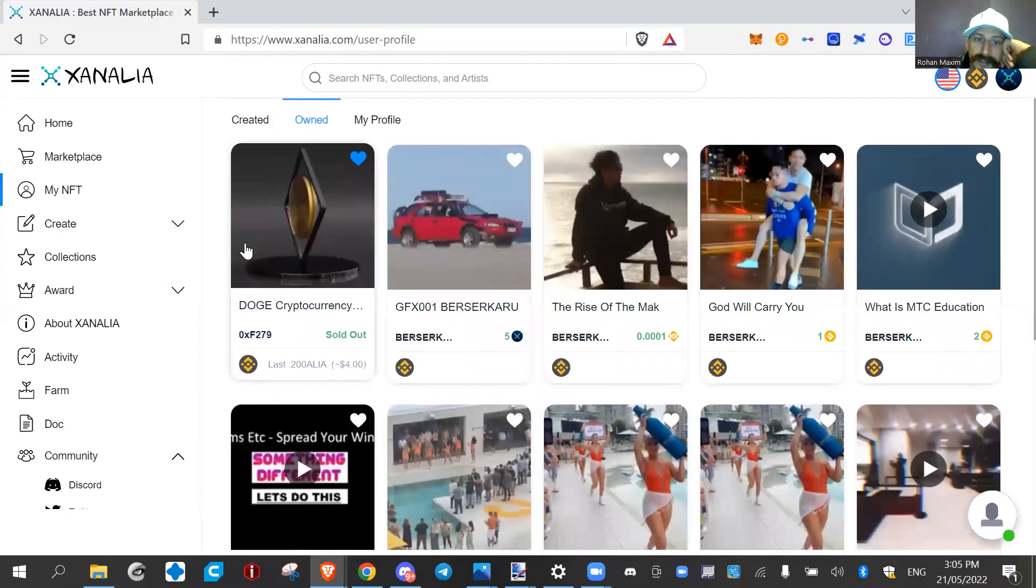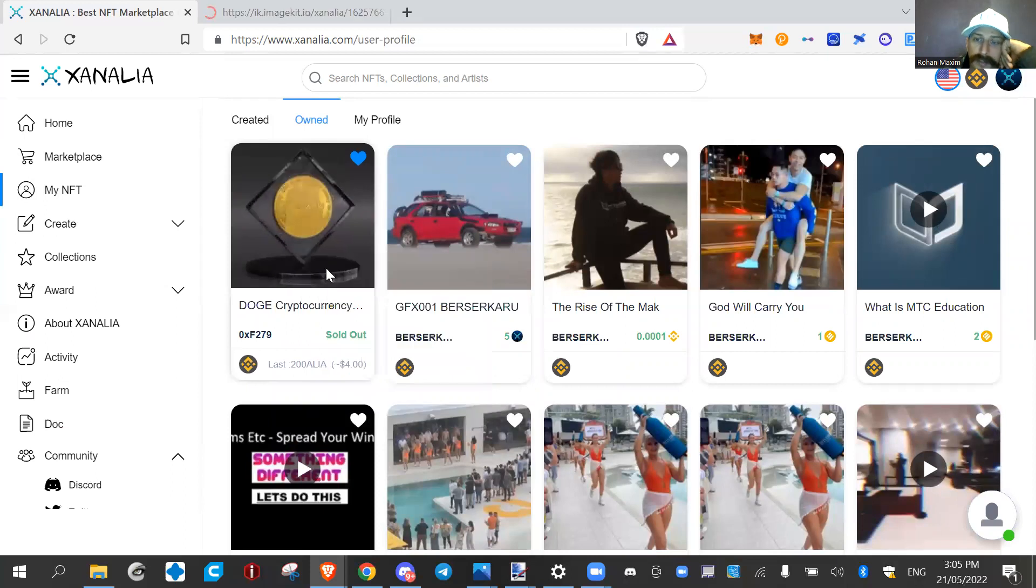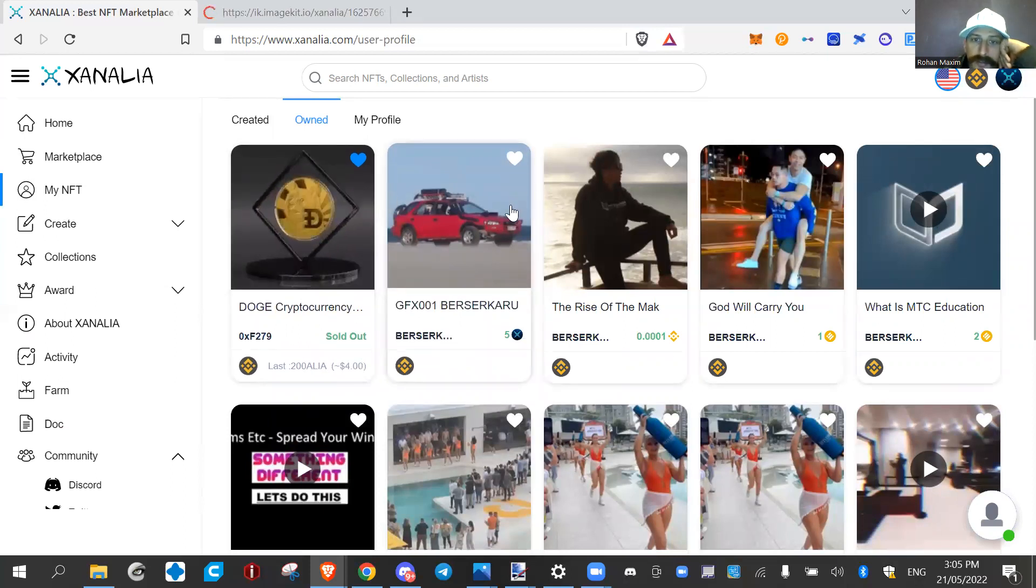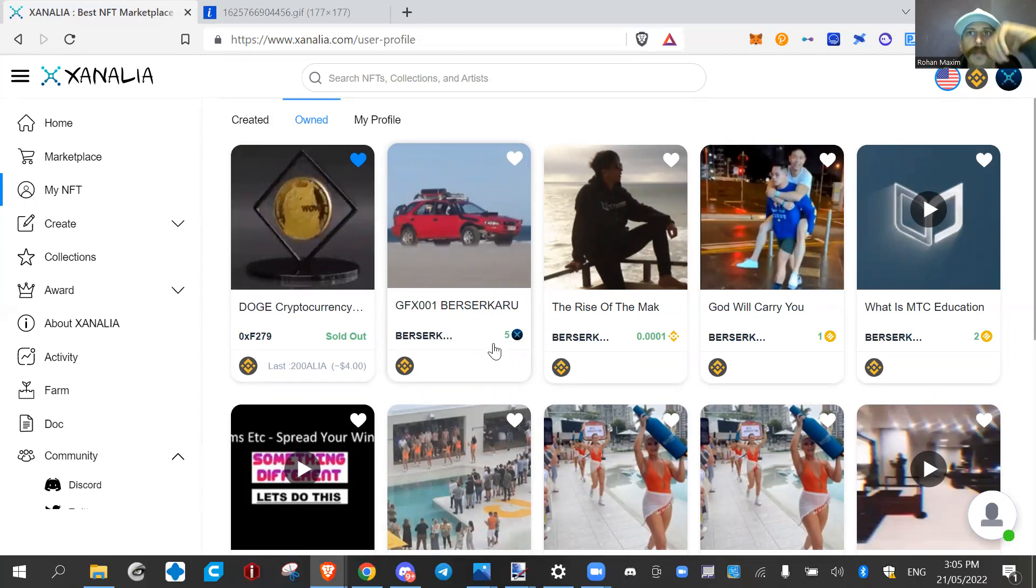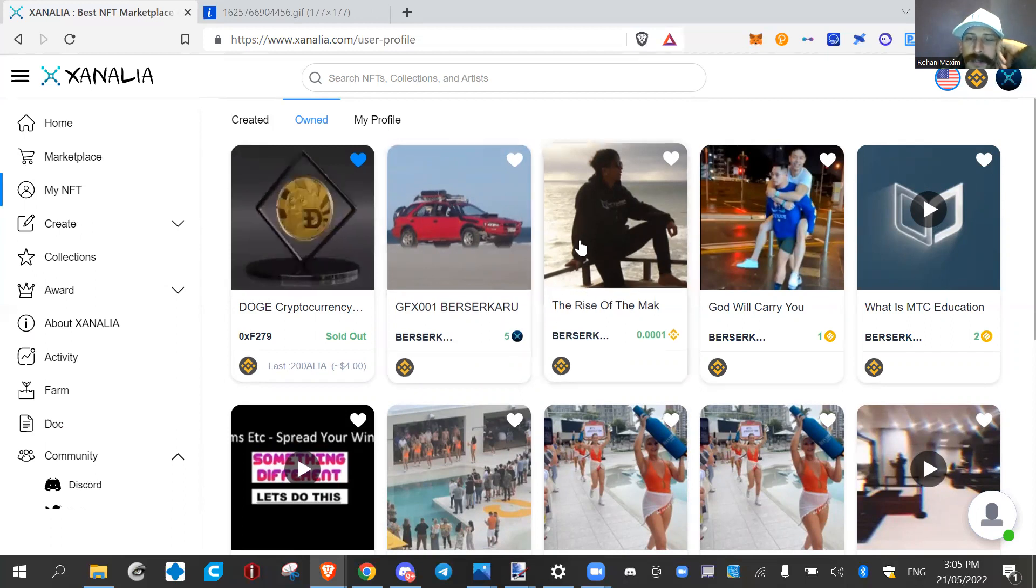This is the one that I bought, and then I created this one here about my Subaru GFX, and that's for sale for 10 cents. If you want it, come and buy it, I'll put the link in the comments. And then I made this one here, my friend Mac.